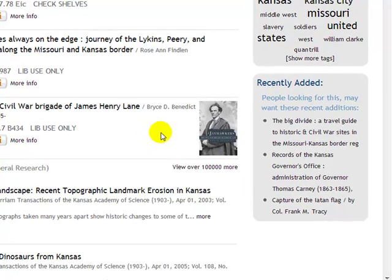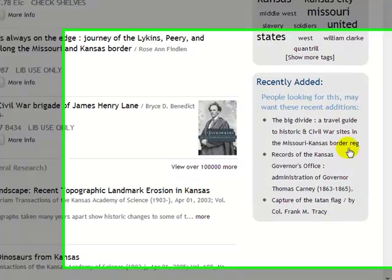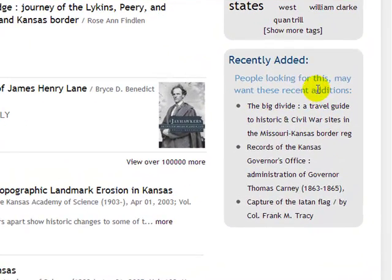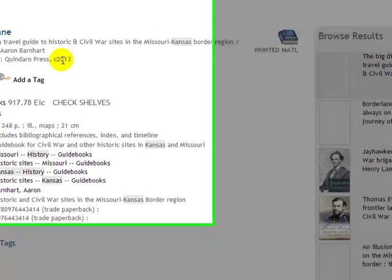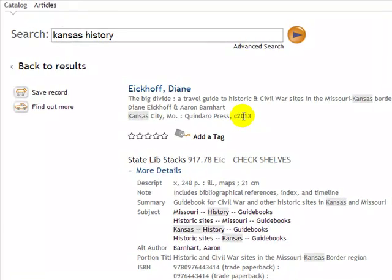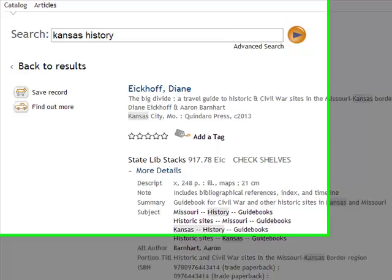If you don't want to redo a search and just want to find new items, you can click the link for things that have been recently added. If I click on this item, I'll see that it's copyright 2013 — so this is brand new material that we have available here at the library.